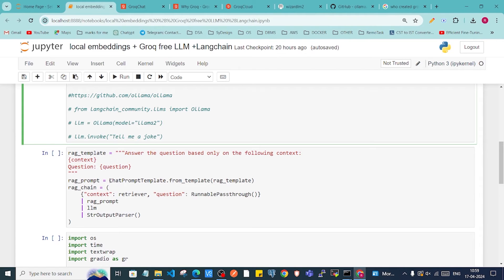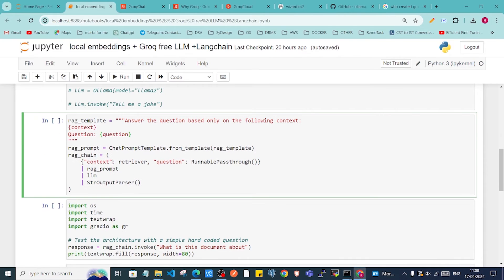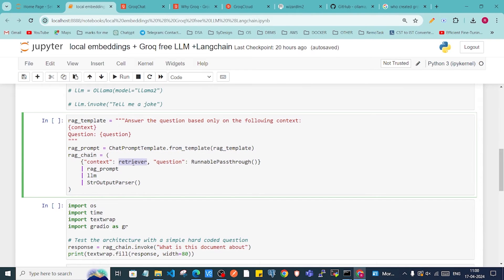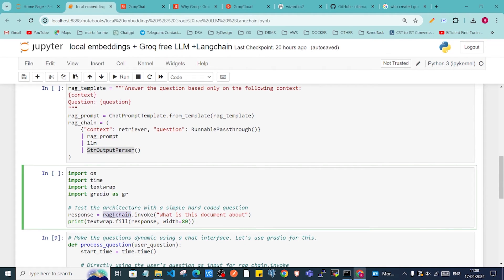Below that, I'm creating a ChatPromptTemplate. The prompt says to answer the question based on the following context, which will be retrieved from the vector database. This is the RAG chain where I've passed the retriever object, a RunnablePassThrough, the prompt, the LLM, and the output parser.